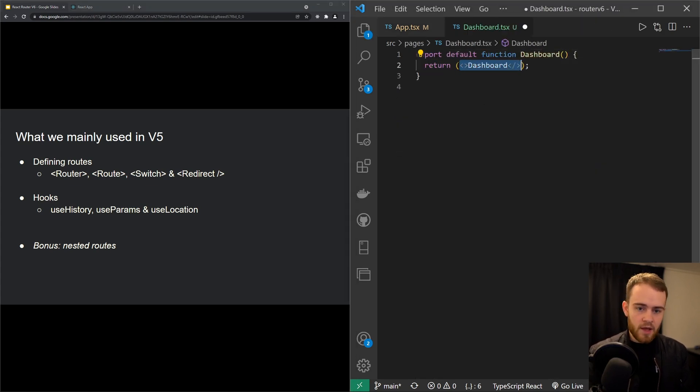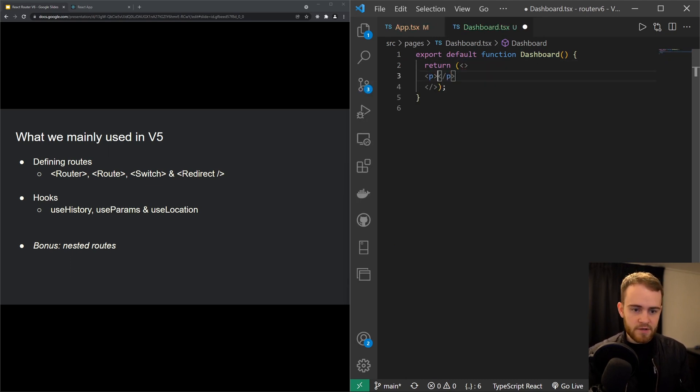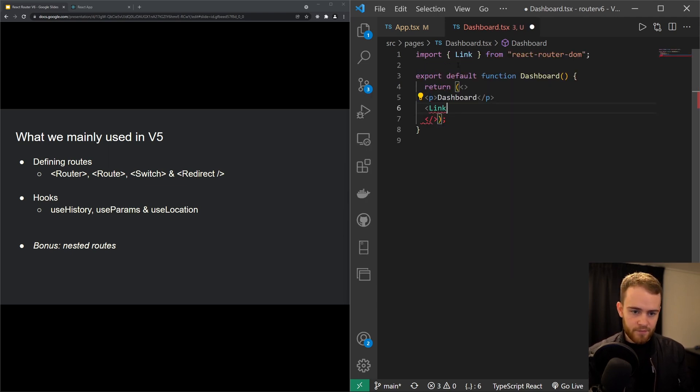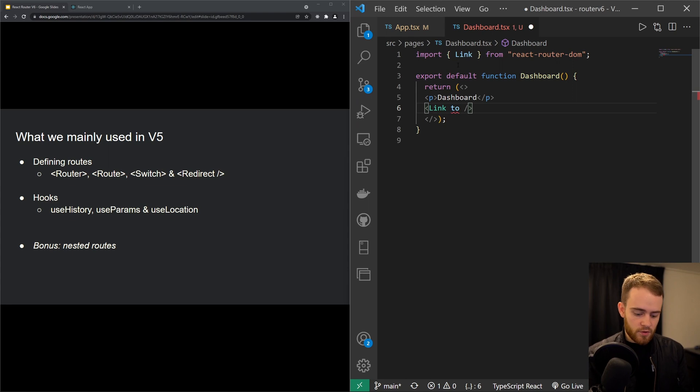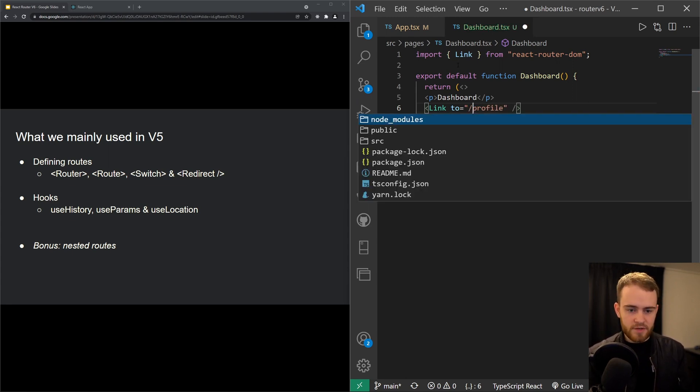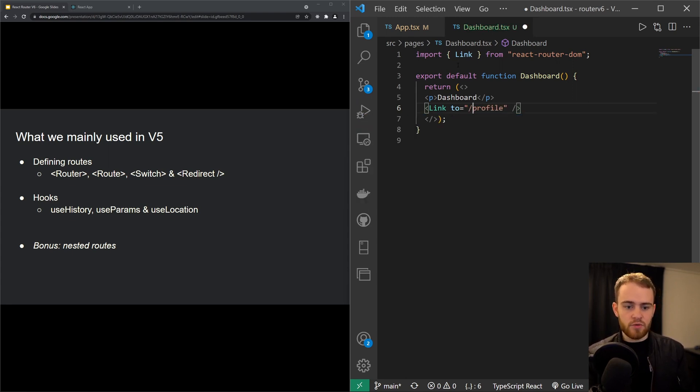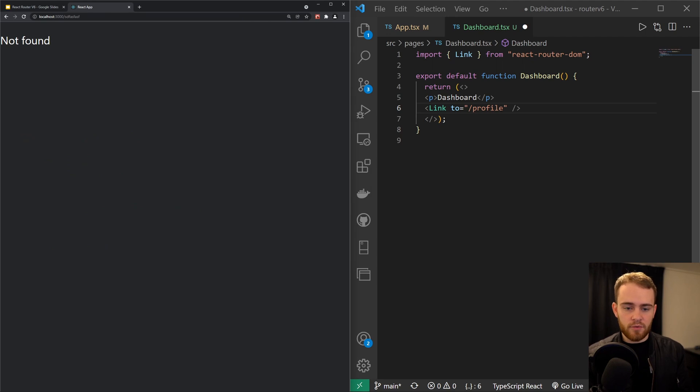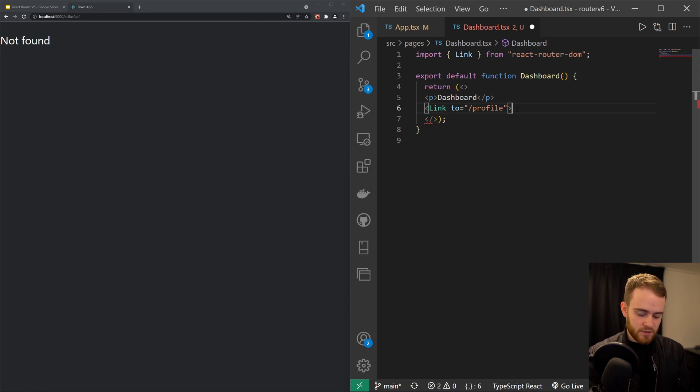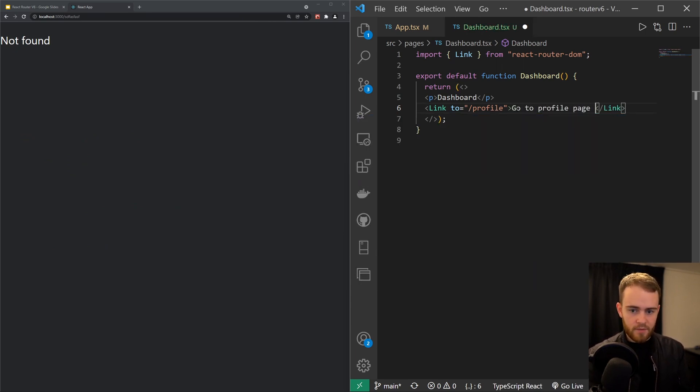Of course, right here we could use, I'll just wrap this in a paragraph tag, you could use Link just like that. And then you can say link to profile. However, in this case we don't want to add profile to the URL, we want them to immediately go to the profile page. That's why I'll have that slash right here, and then we can say 'go to profile page.'